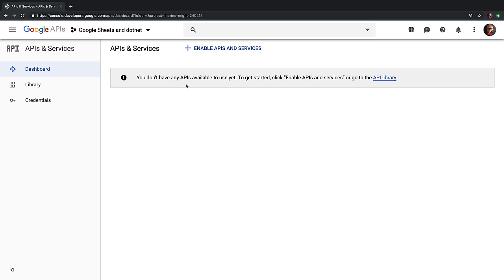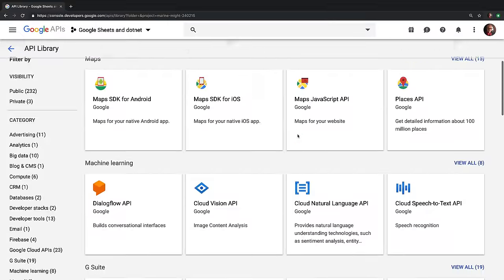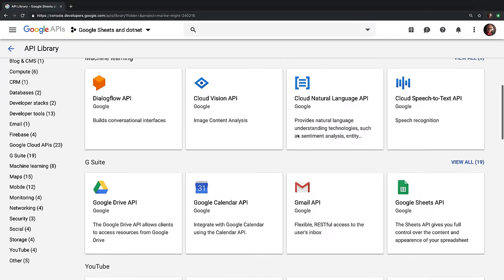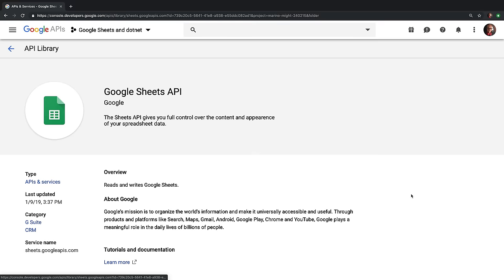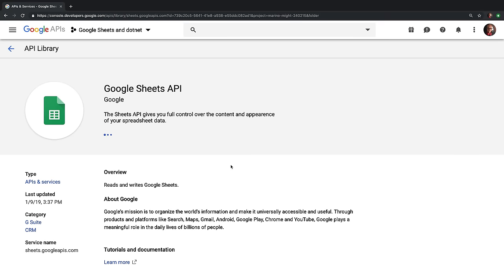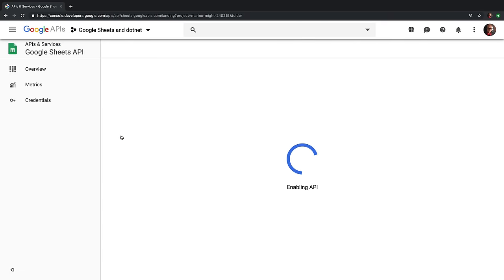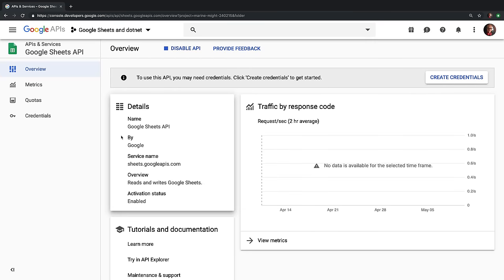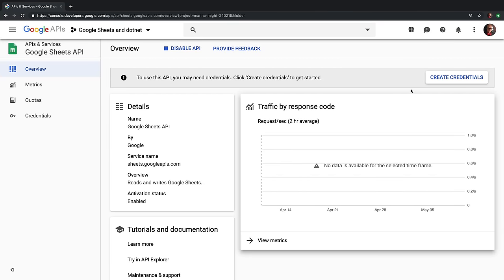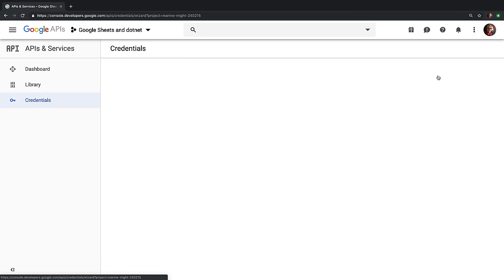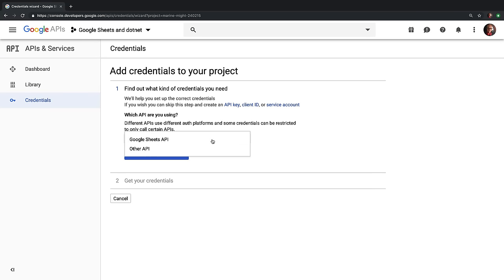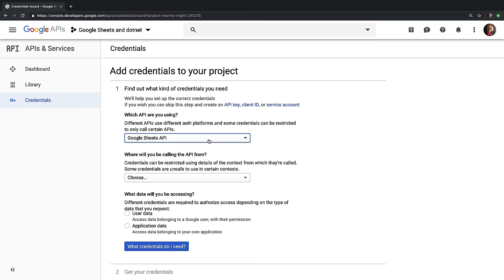We'll start inside of a project inside of Google's Developer Console and click Enable APIs. Scroll down to the Google Sheets API, click on it, and then click the Enable button that appears on that page. Once the API has been enabled, click the Create Credentials button. Over here, you're going to want to choose the Google Sheets API.